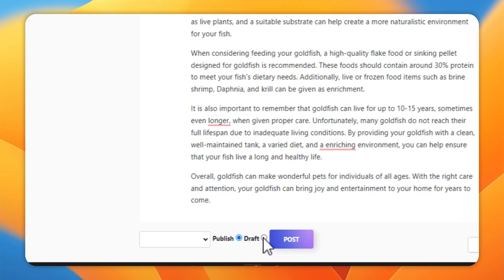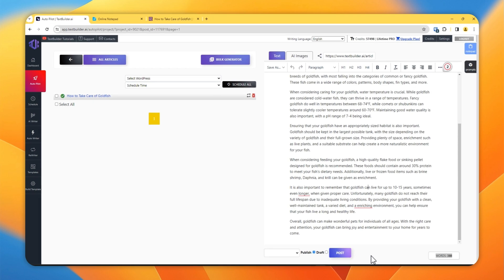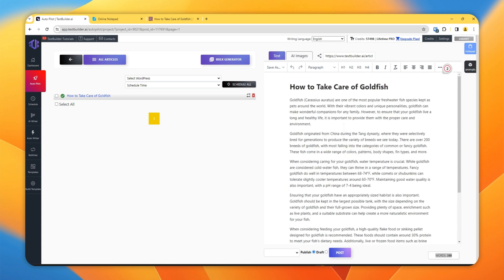Select Publish or Draft, select the websites from this dropdown and post. It will automatically post the article on your WordPress website, given that you have already installed TextBuilder plugin on your WordPress and it's working.